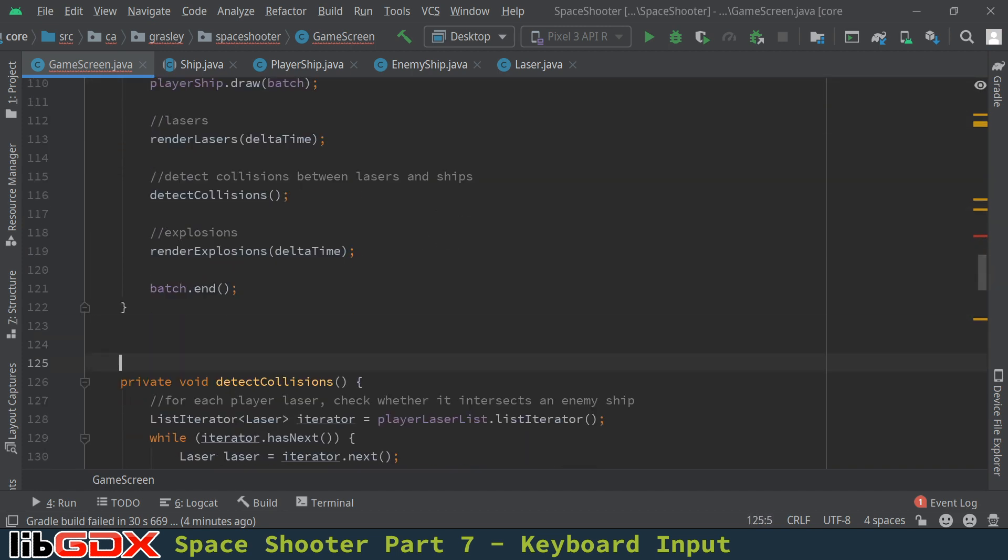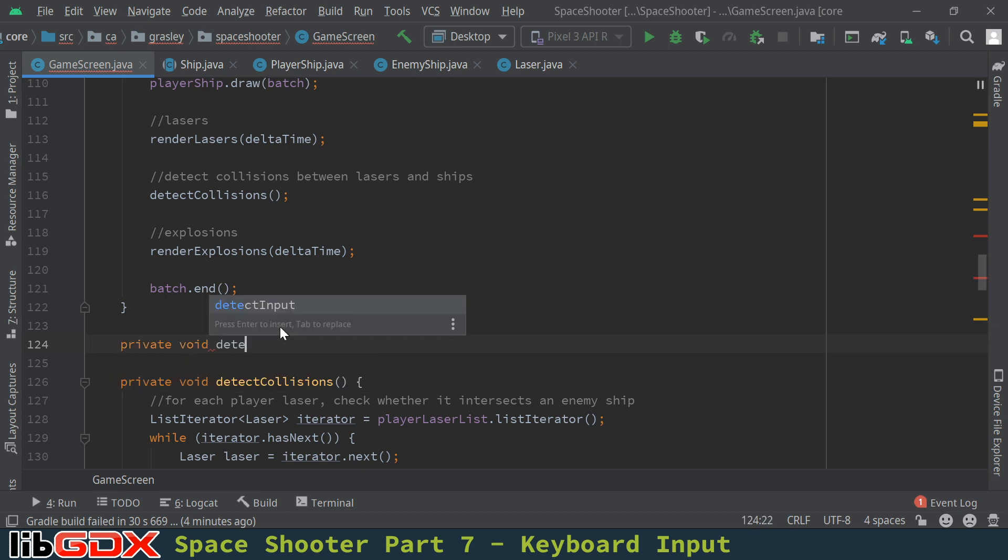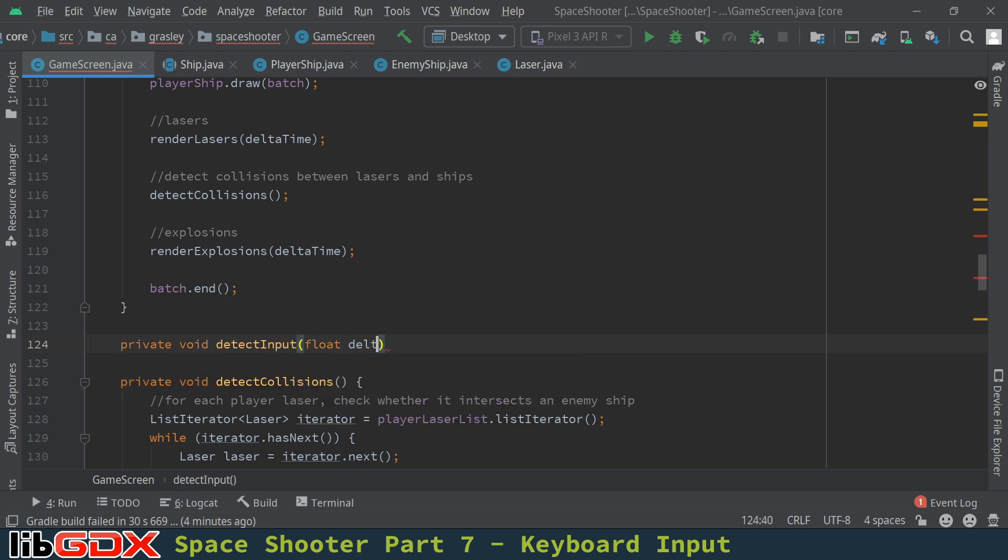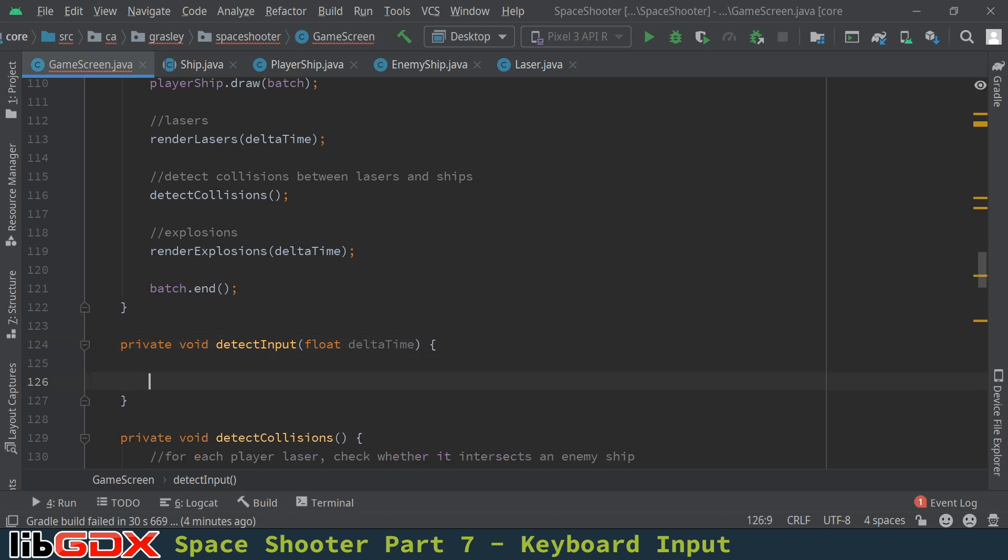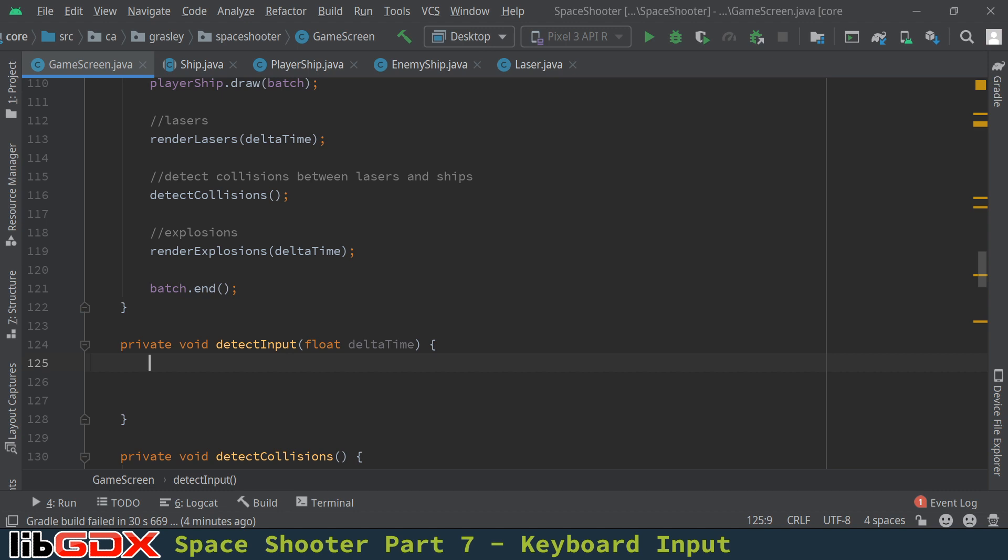We're going to write it down as a private method. Private void detectInput. And once again, it takes a float for the delta time. The reason it needs to know how much time has passed is because it's going to do the movement of the ships itself inside the detect input method.